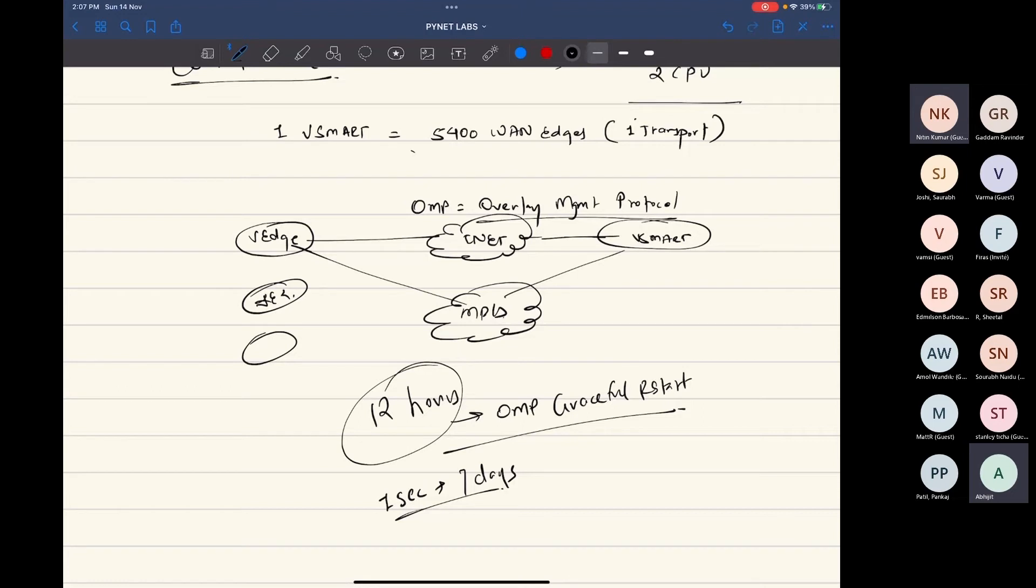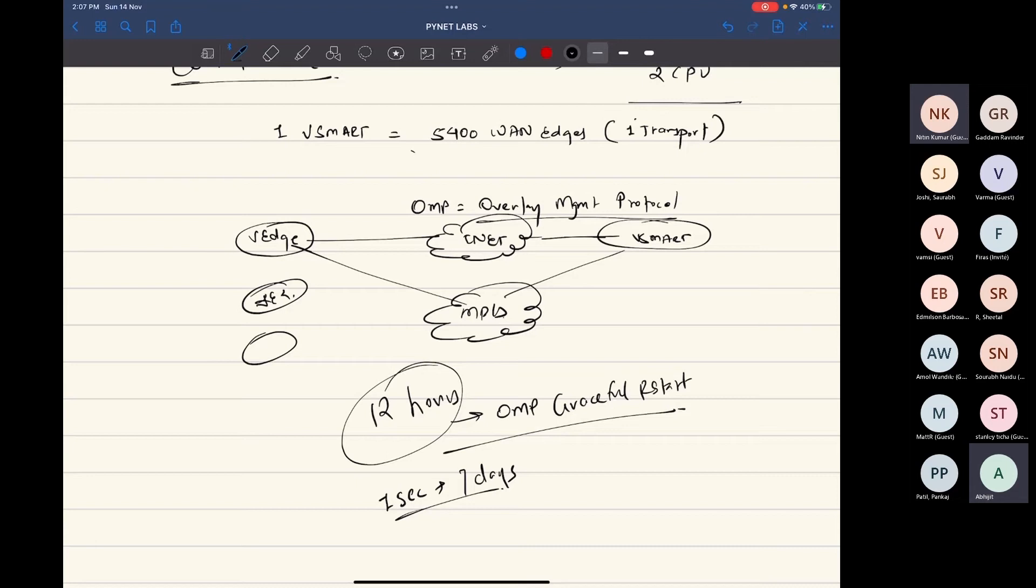If there is no connectivity again that comes up in the picture, then IPsec key negotiations will not happen at all. If you keep your IPsec re-key as default, which is 24 hours, and then just increase the OMP graceful restart timer to 48 hours, then there would be IPsec keys that need to be resynchronized or negotiated. But because your control plane is down, the connectivity will fail and it will break the IPsec tunnels that you maintain between the devices.